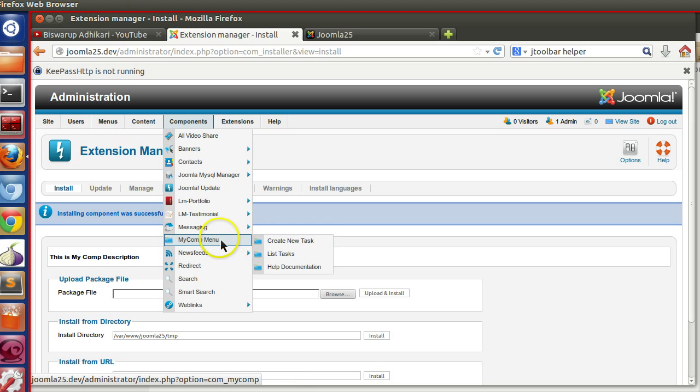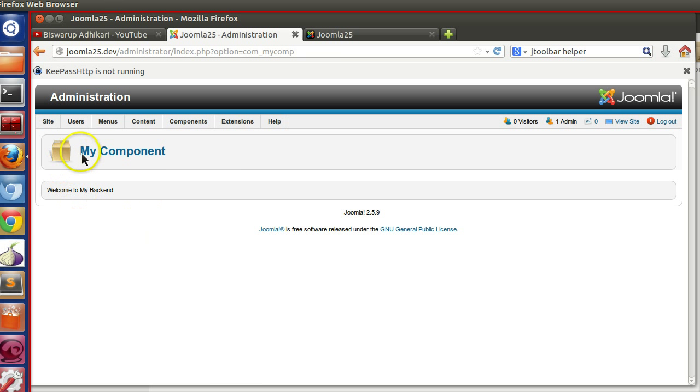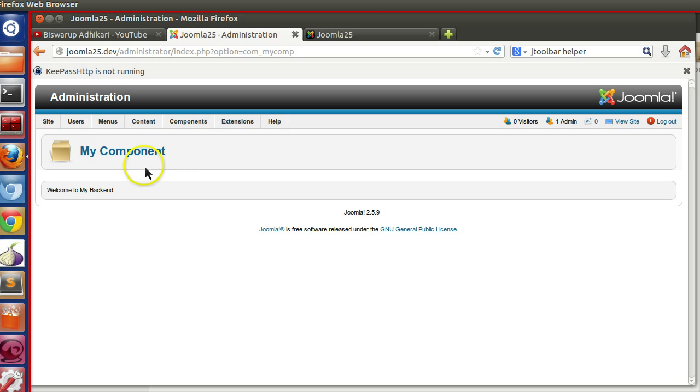We have not changed any menu item. Now if I click on that menu. Let's click on the main menu. So here you can see my component. The title is appeared. It's looking very nice.